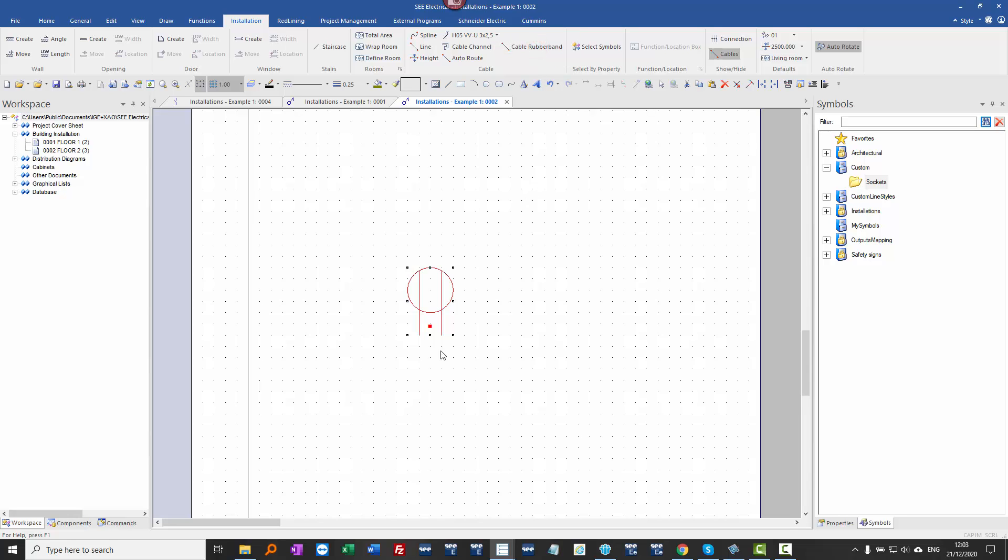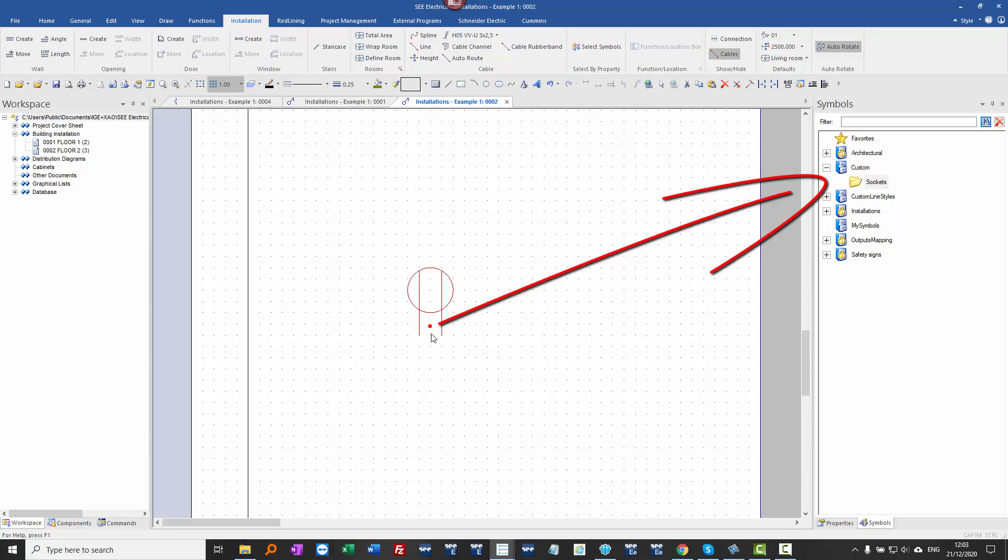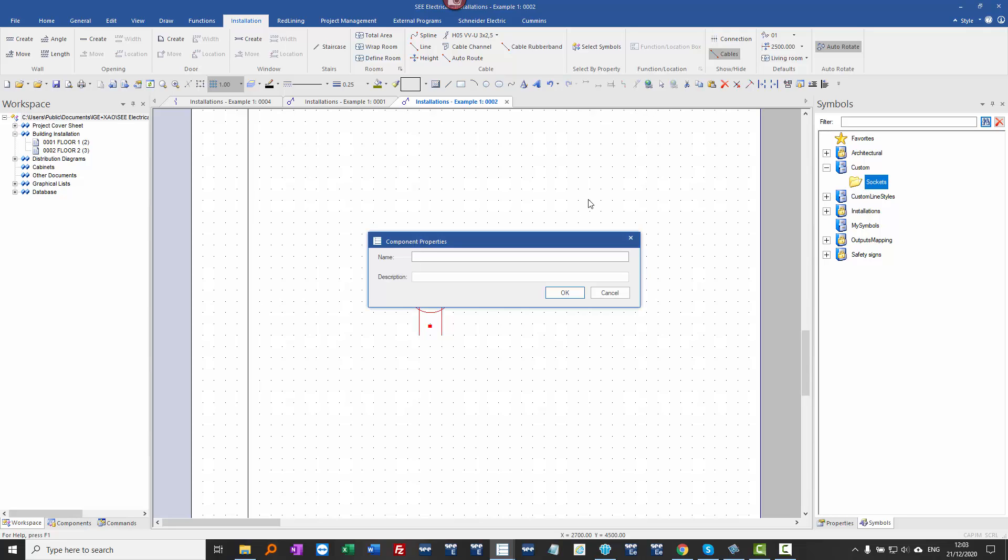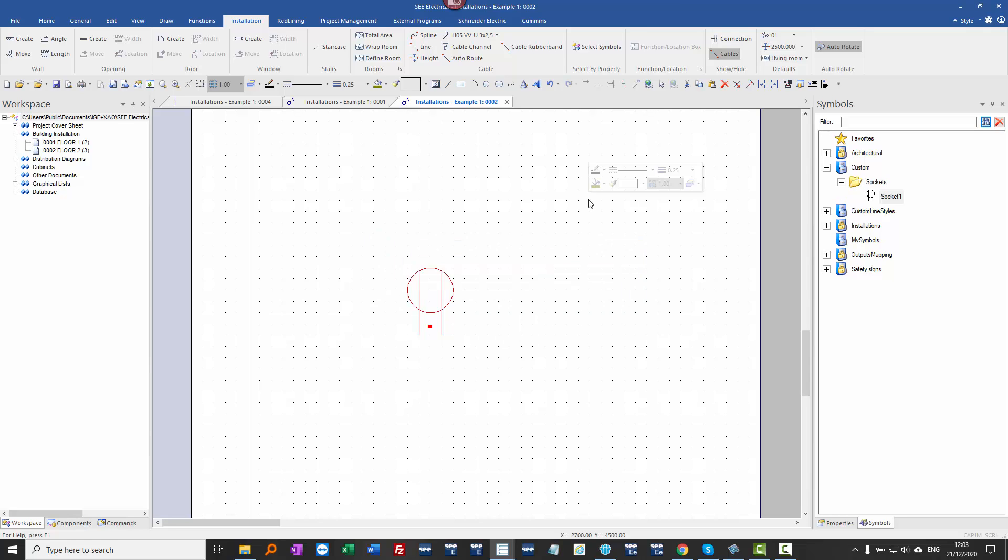Now if I click from this bottom point here, I'm going to turn off the trackers just to make it easier, from this bottom point that's where I want to be holding it. Drop it on there and I'll call it socket one.